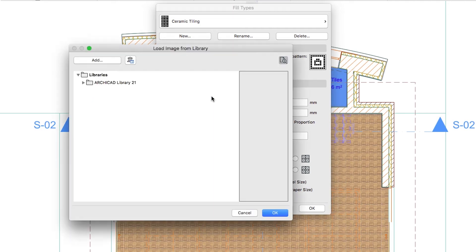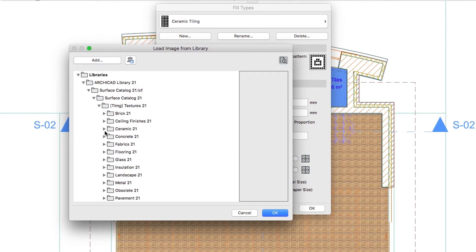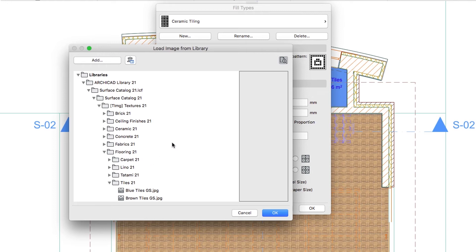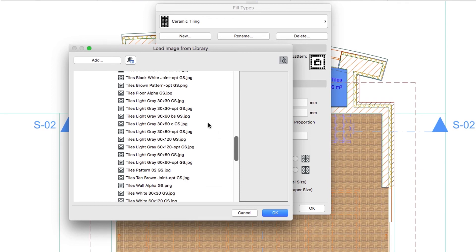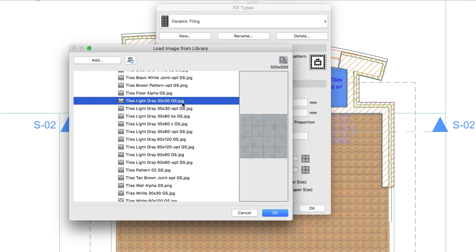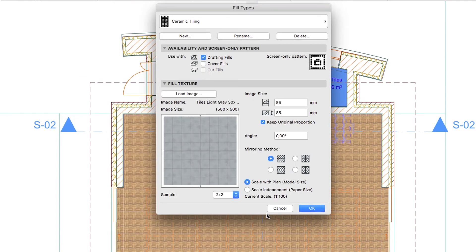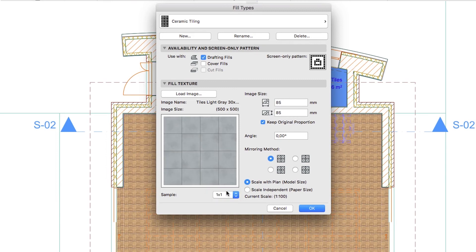Push the Load Image button. In the ArchiCAD Library, navigate to Surface Catalog.LCF, Surface Catalog, TLMG Textures, Flooring, Tiles Folder. Find the Tiles Light Gray 30x30 GS.JPEG image, then click OK. Select 1x1 from the Sample drop-down menu. Set the Image Size to 1200, assuming that one tile is 300x300 mm.